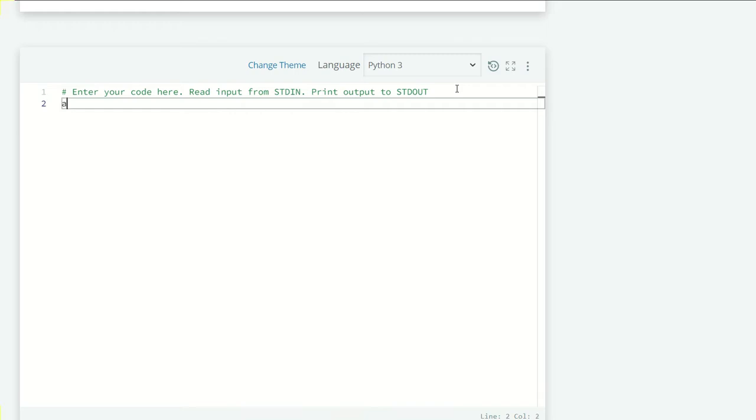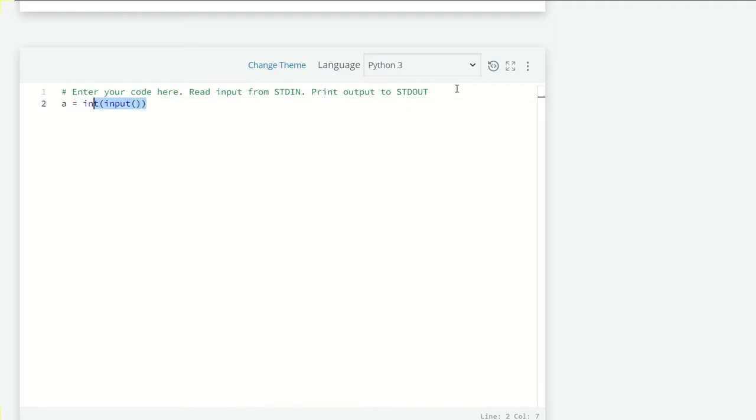First, let's take the input. So a equals integer input, and just copy this.